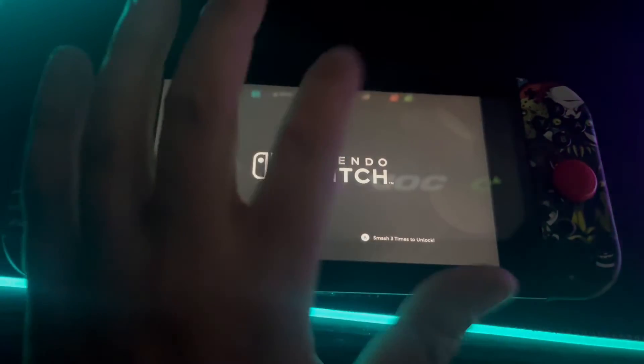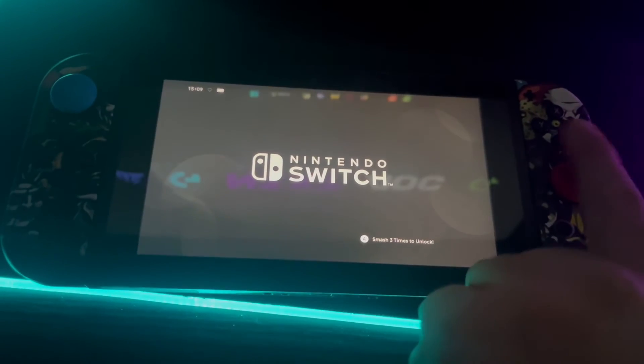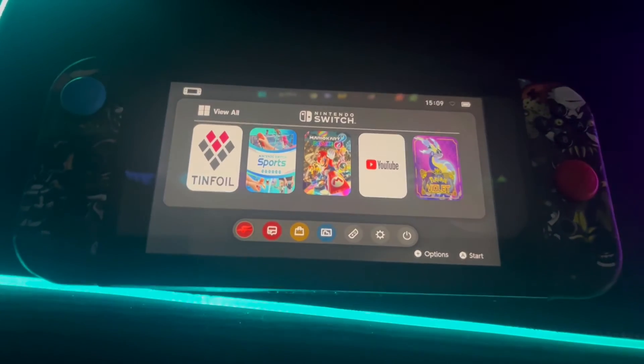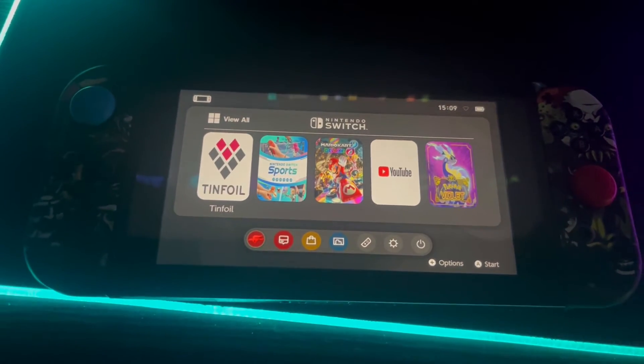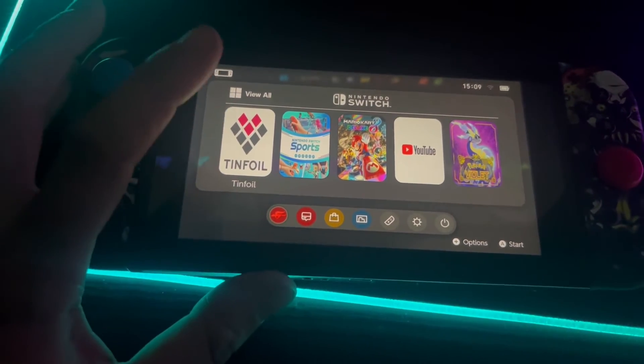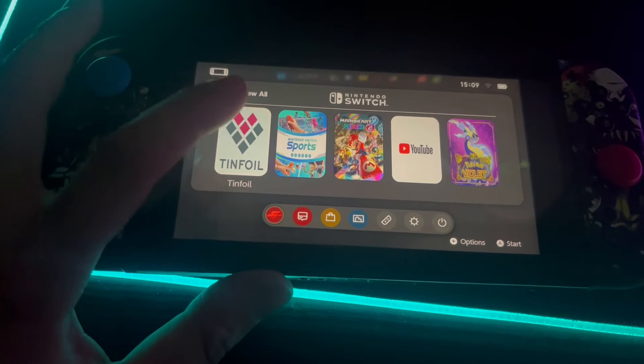Once your Switch has booted, what you want to do is triple tap A so you can get to your main screen and you want to hit tinfoil.